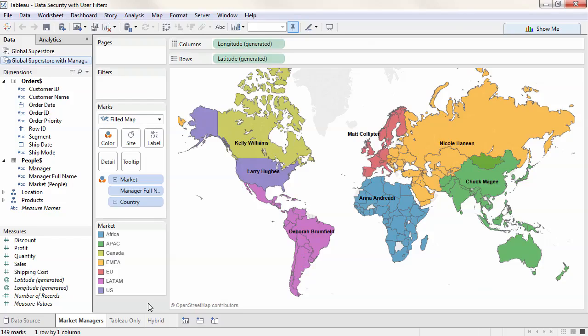Data security ensures that the appropriate data is seen by the appropriate people. For example, a doctor seeing only her patient's data or a sales manager seeing only information about his territory.